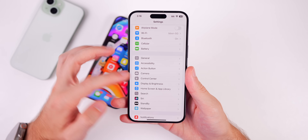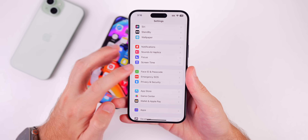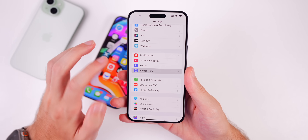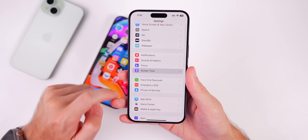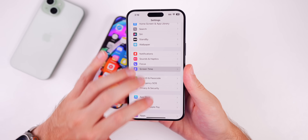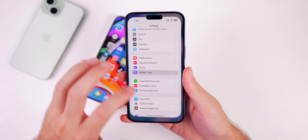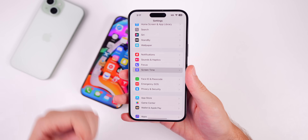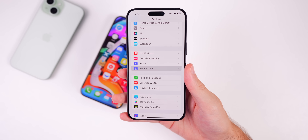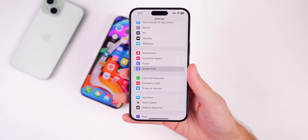Screen time is still broken in iOS 18 Beta 2 and has actually gotten worse than Beta 1. Going to Settings and tapping Screen Time causes the device to freeze completely, and it will eventually crash back to the home screen.